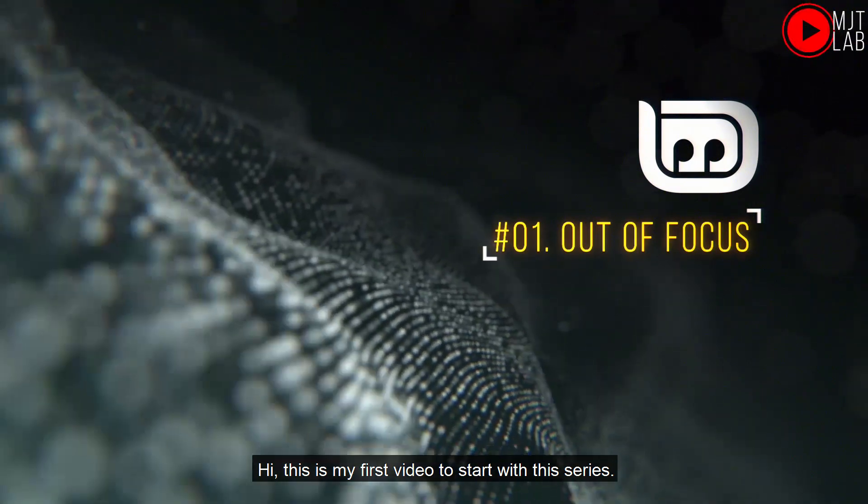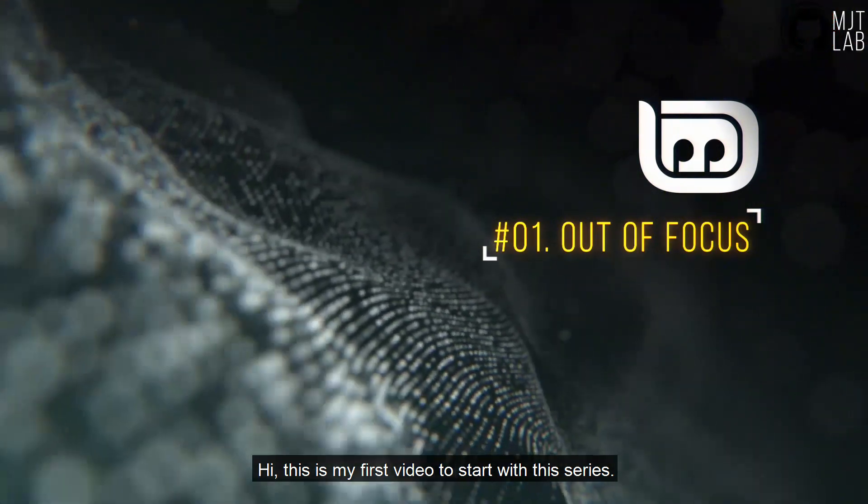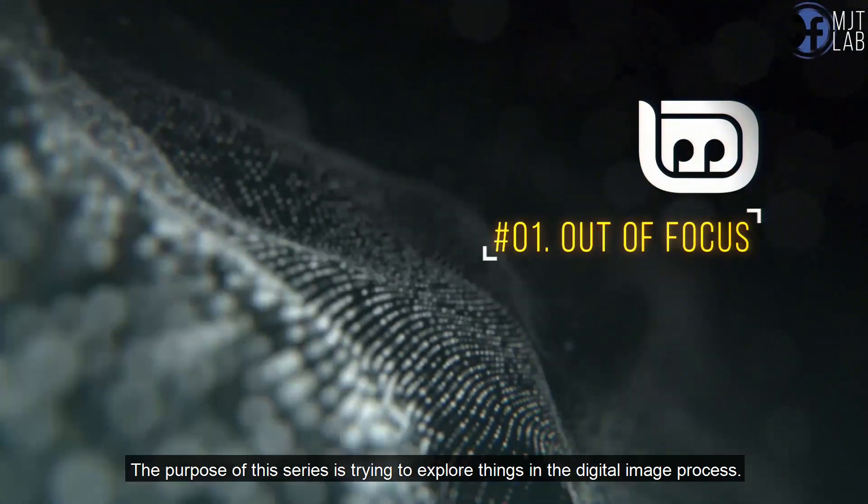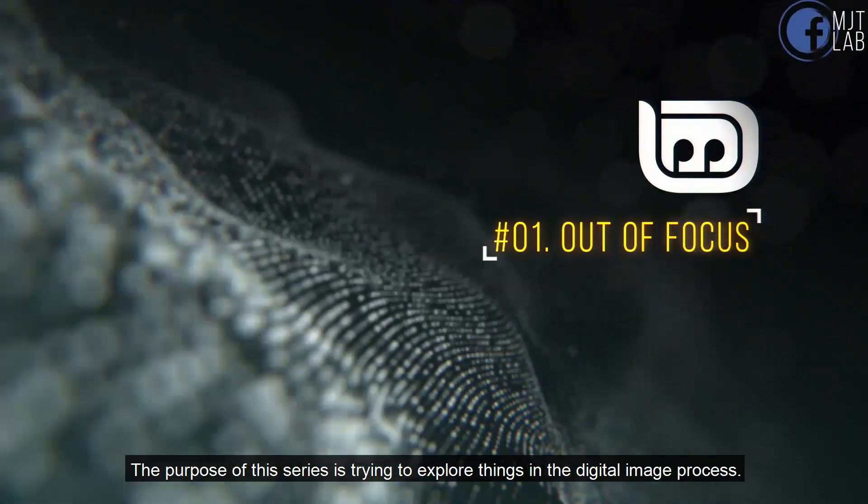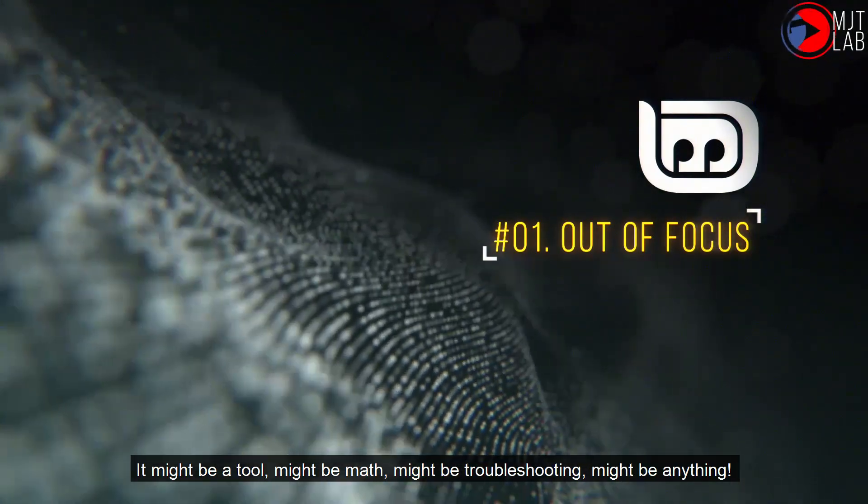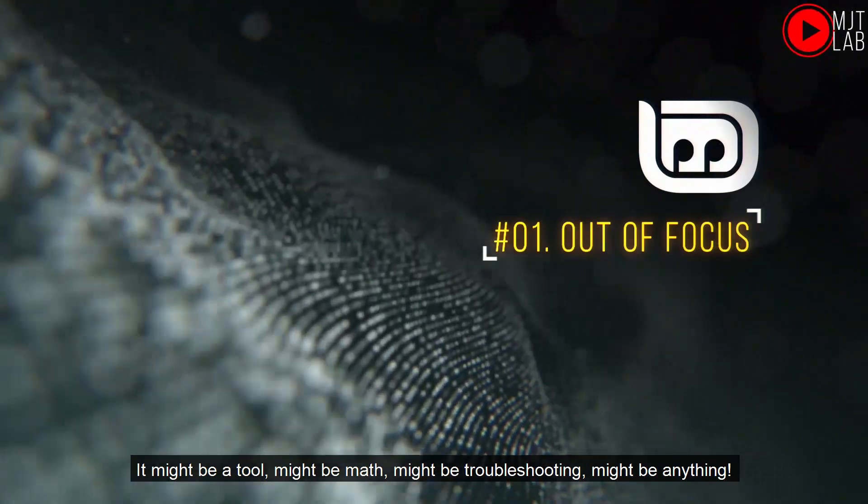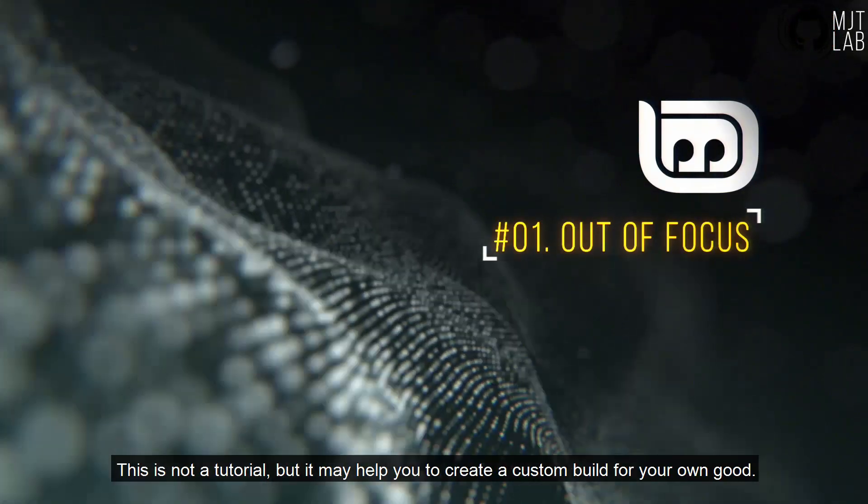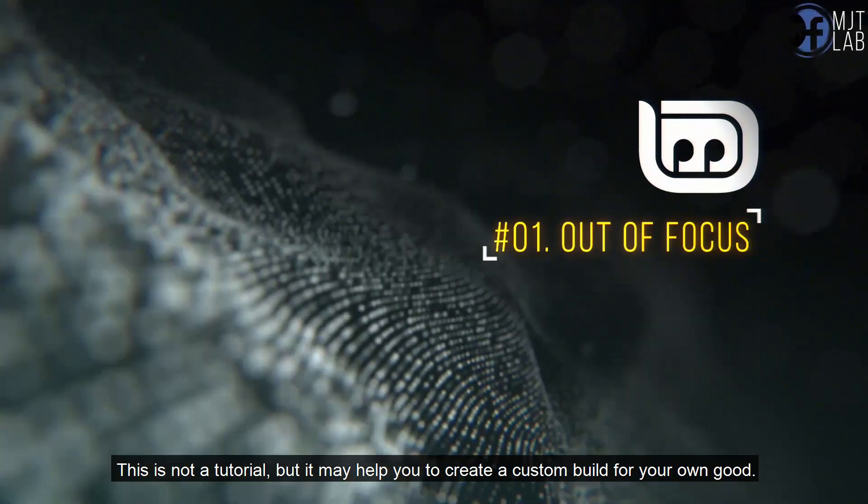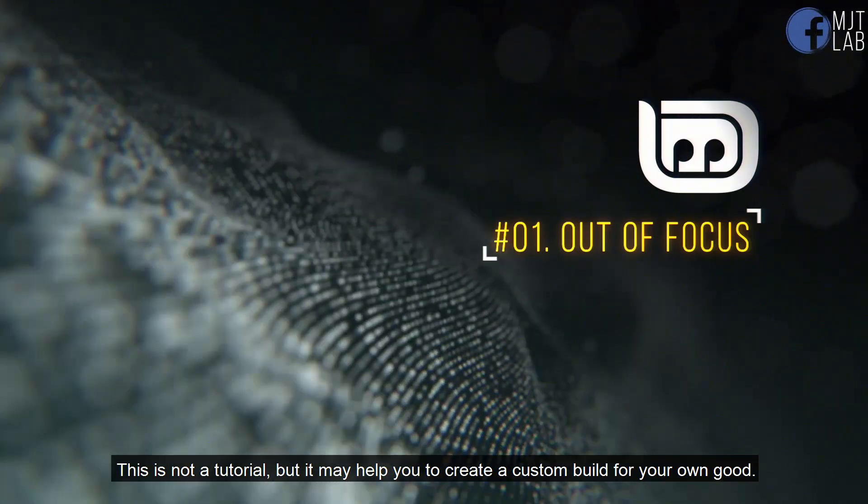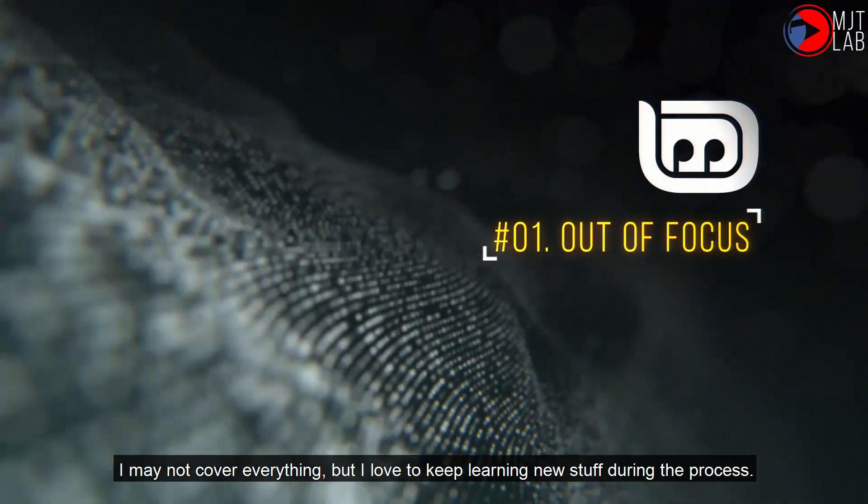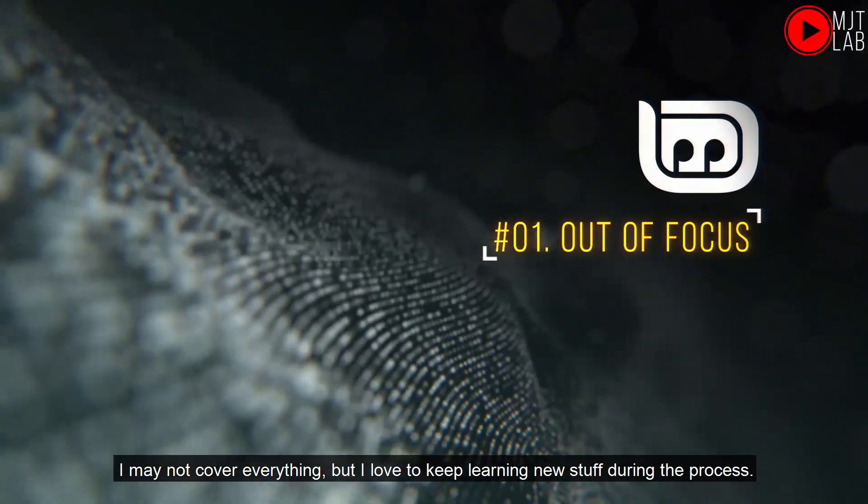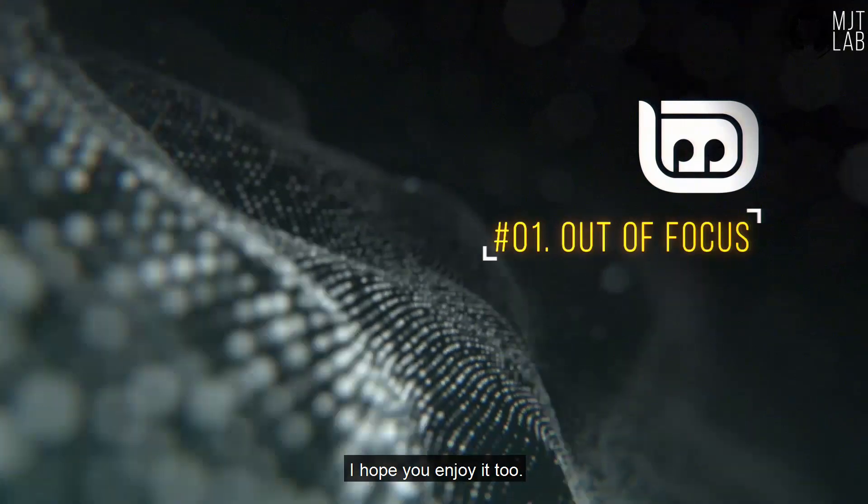Hi, this is my first video to start with this series. The purpose of this series is trying to explore things in the digital image process. It might be a tool, might be math, might be troubleshooting, might be anything. This is not a tutorial, but it may help you to create a custom build for your own good. I may not cover everything, but I love to keep learning new stuff during the process. I hope you enjoy it too.